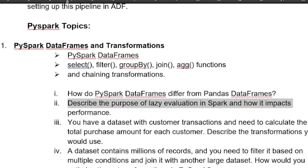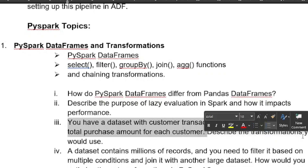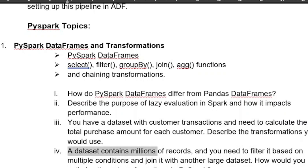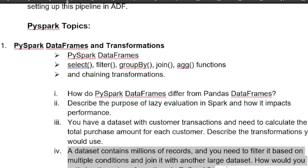Prepare to explain the purpose of lazy evaluation in Spark and how it impacts performance. Another scenario: you have a dataset with customer transactions and need to calculate the total purchase amount for each customer — explain the transformations you would use. Also: a dataset contains millions of records that need to be filtered on multiple conditions and joined with another large dataset — how would you optimize these transformations in PySpark? The panel checks your scripting skills and logical thinking.